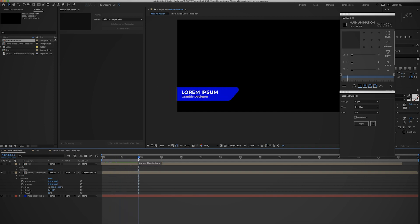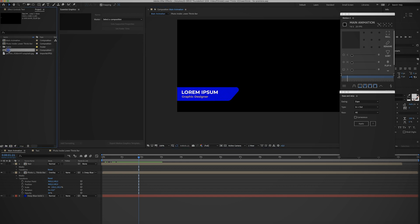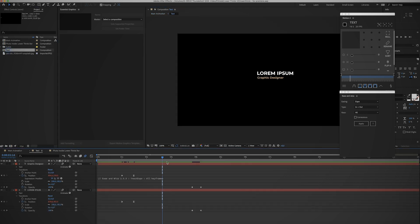I'll make sure to link that tutorial down below. You would have a name of somebody and their function, so we have Lorem Ipsum who is a graphic designer. This had a few compositions - we have the text composition